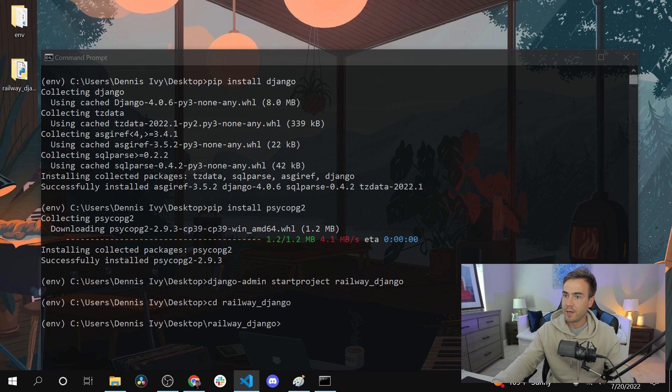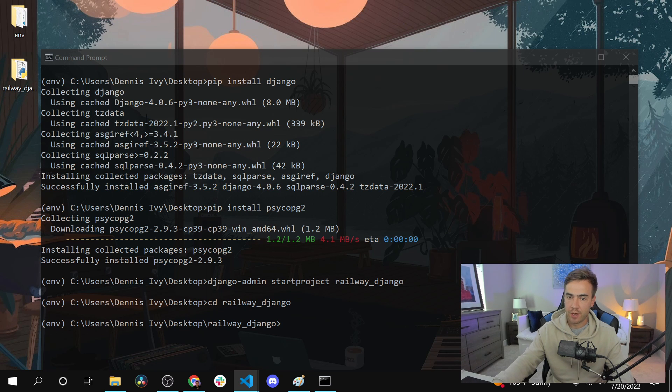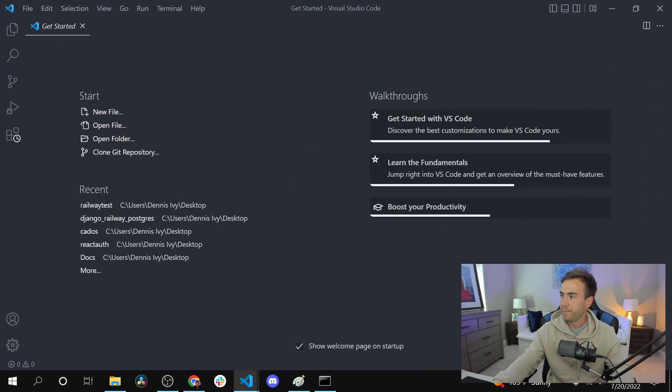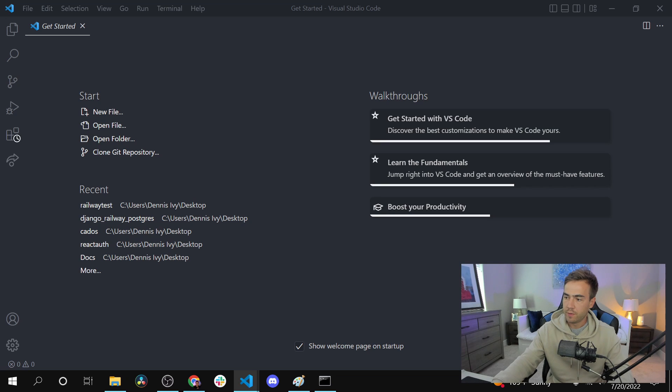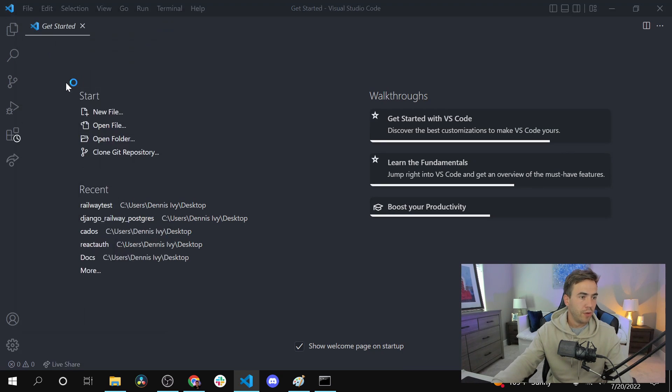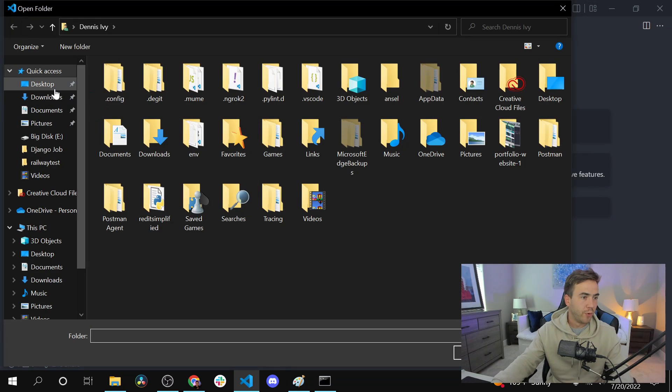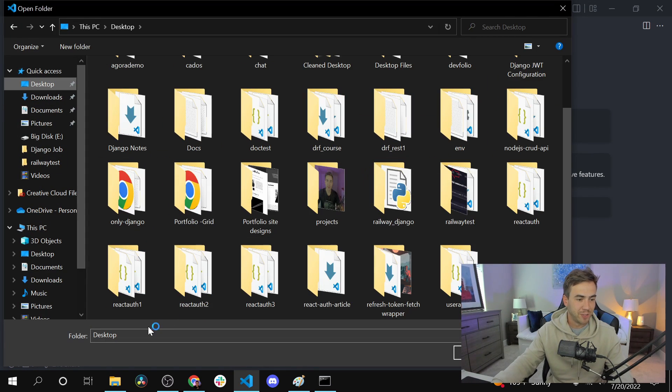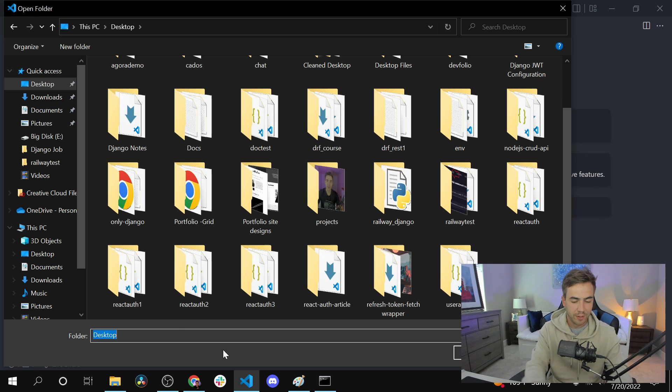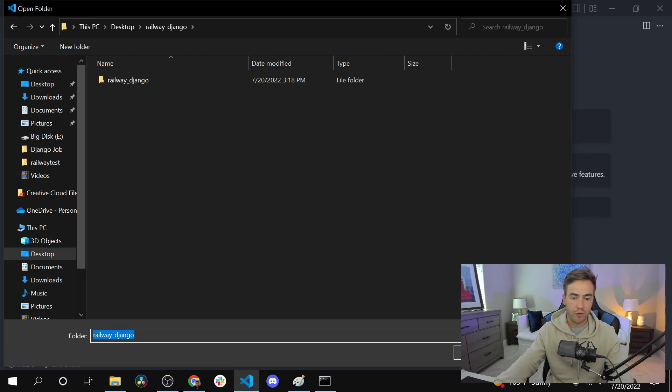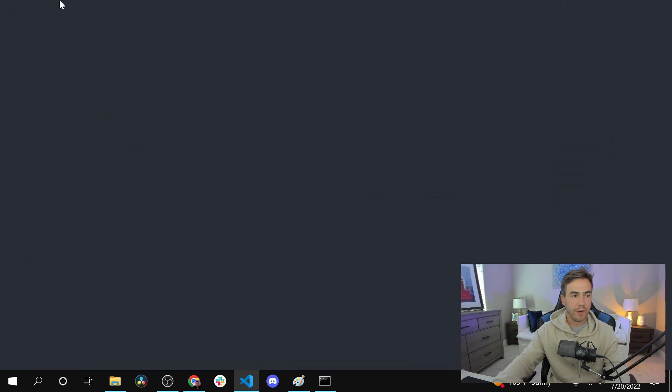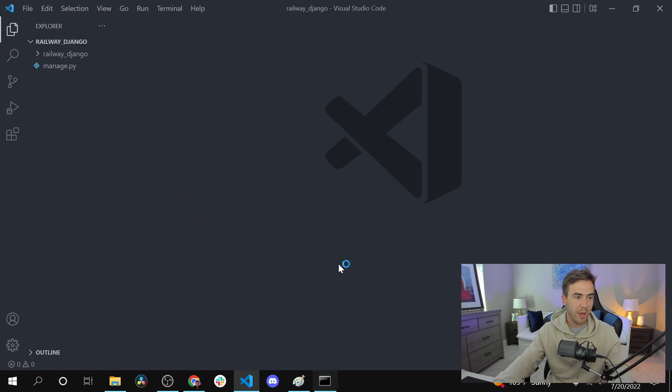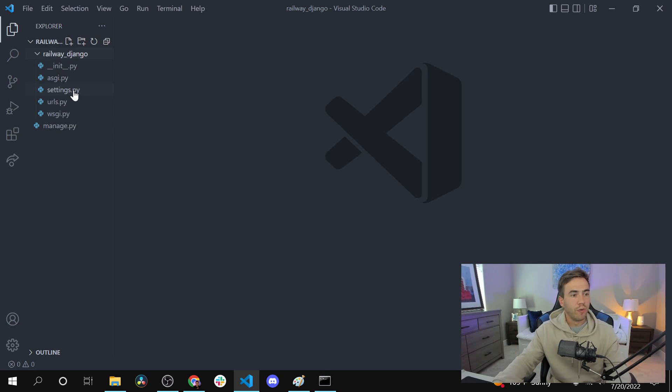I'm quickly just going to open up a VS Code instance. Let me go ahead and open up the folder. I have a bunch of stuff on my desktop, so let me just try to find this. Railway Django, and here is our application. We're going to stick to the command prompt instead of using this terminal.